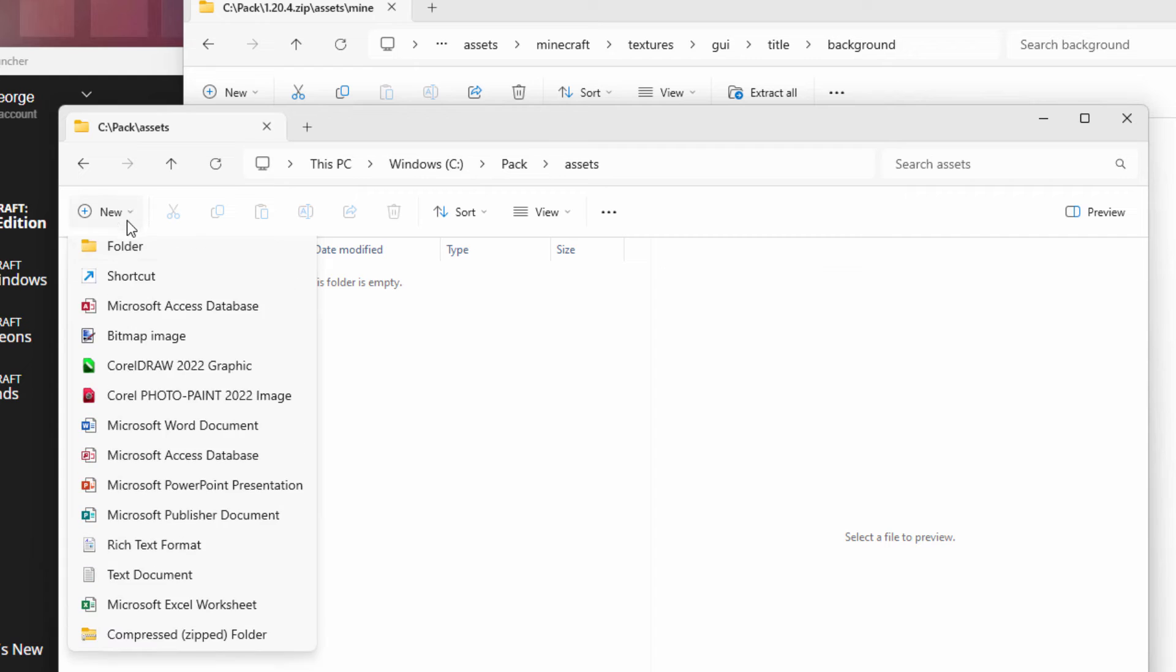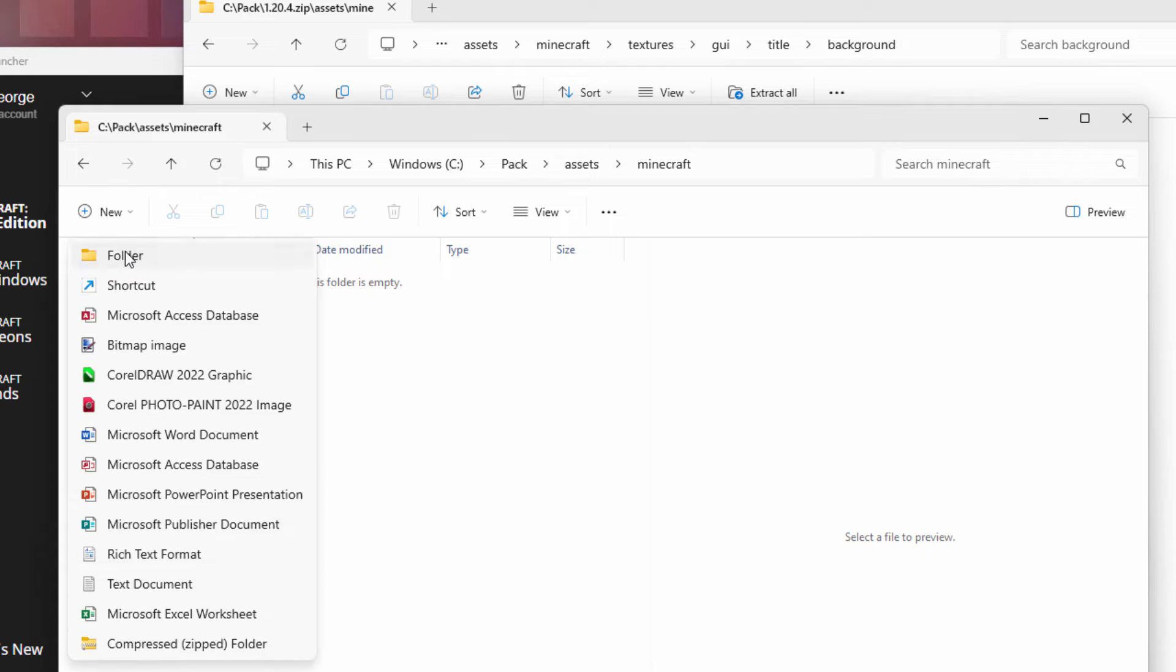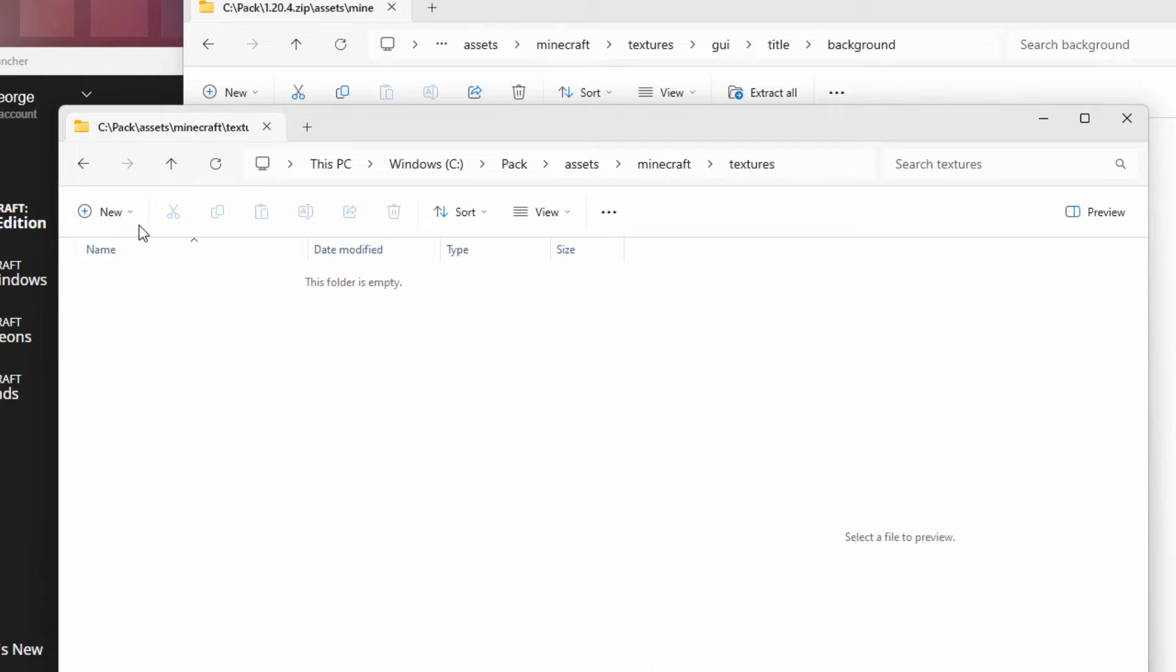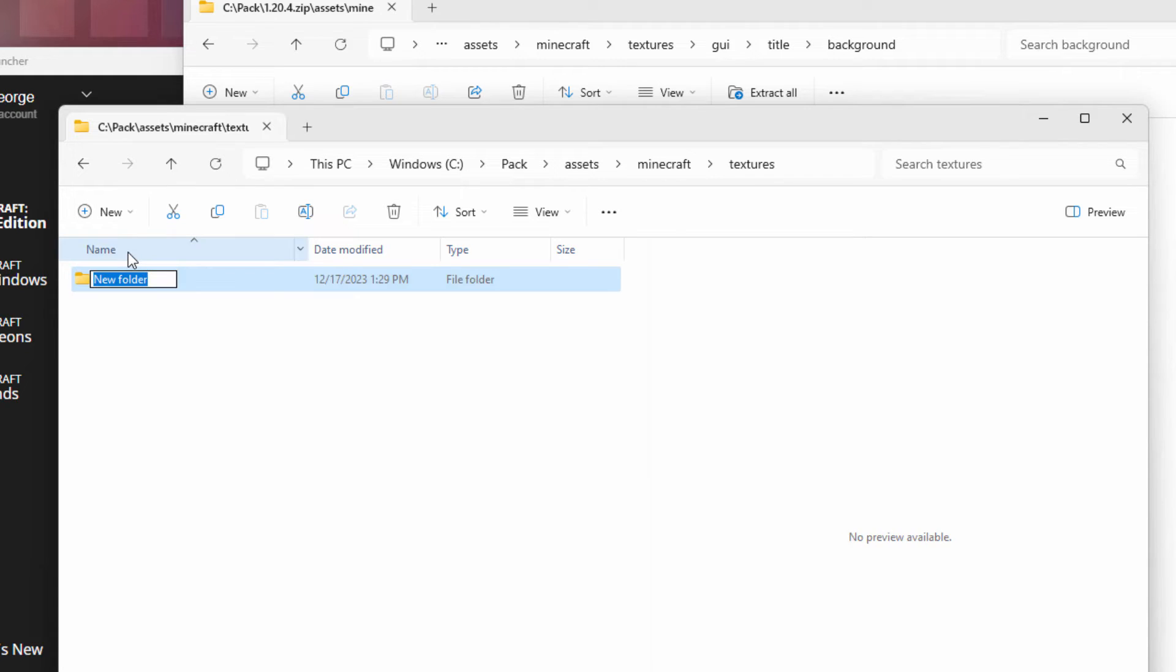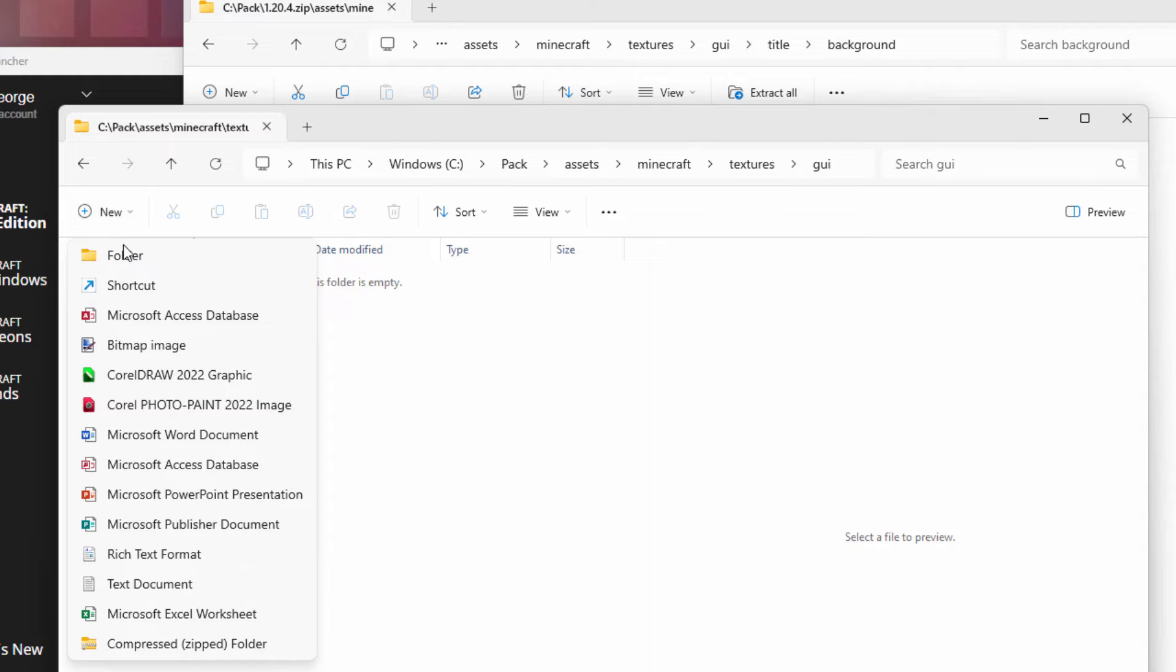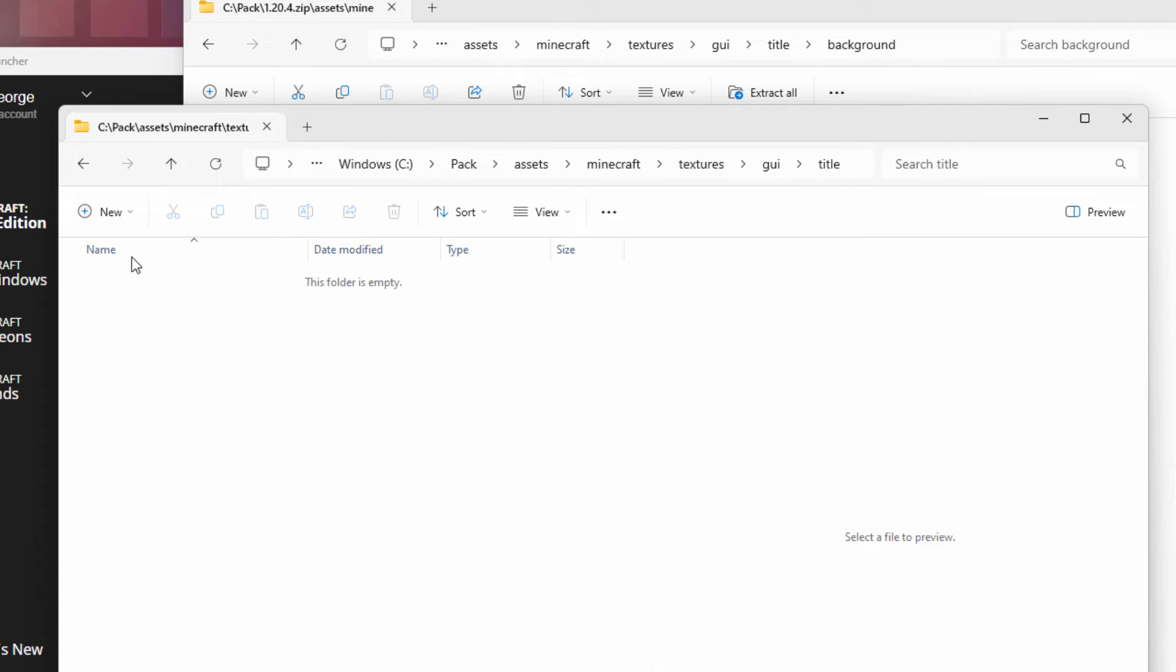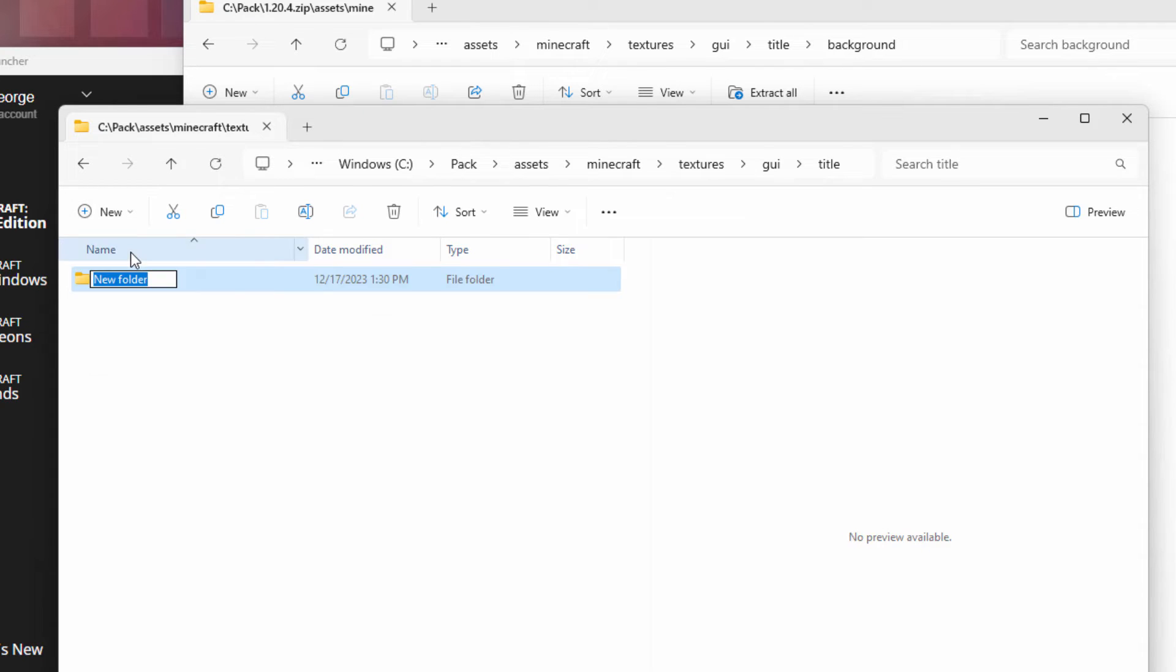Go inside of that folder. New folder. This next one is textures. Inside of this one, new folder. GUI. Inside of that one, new folder. Title. Inside of title, new folder. And background. There we go.